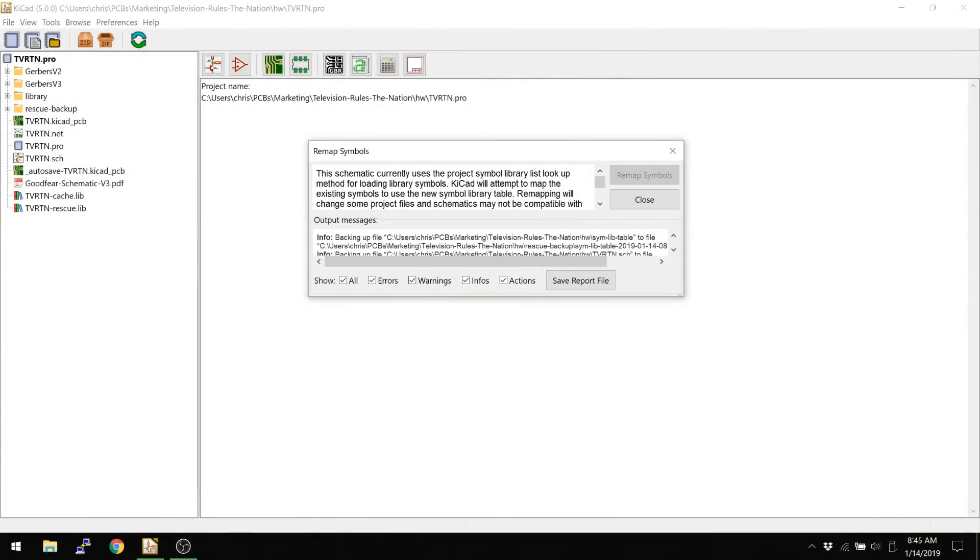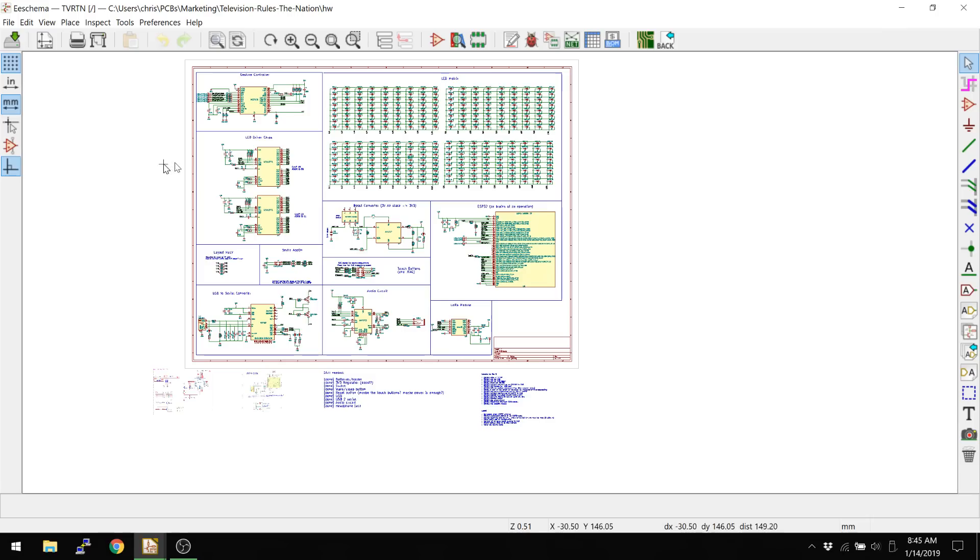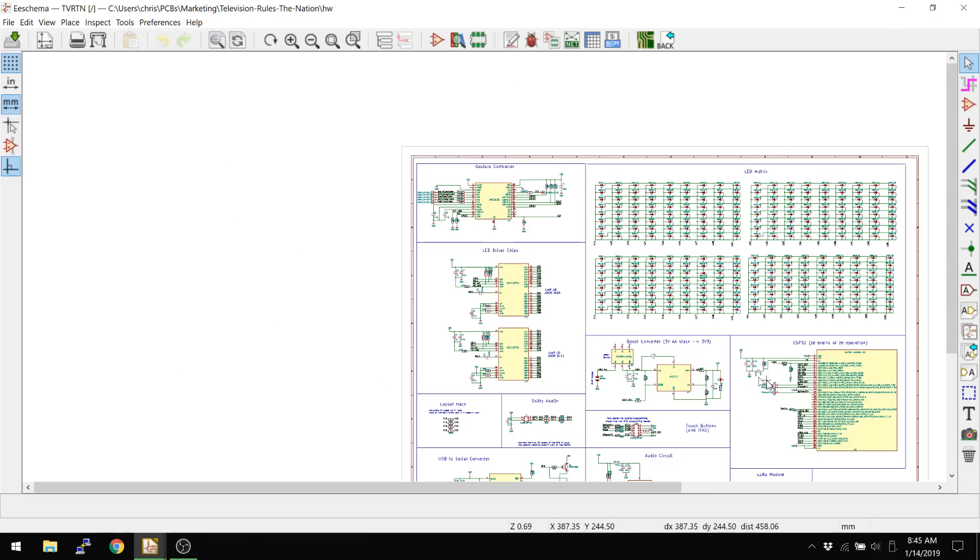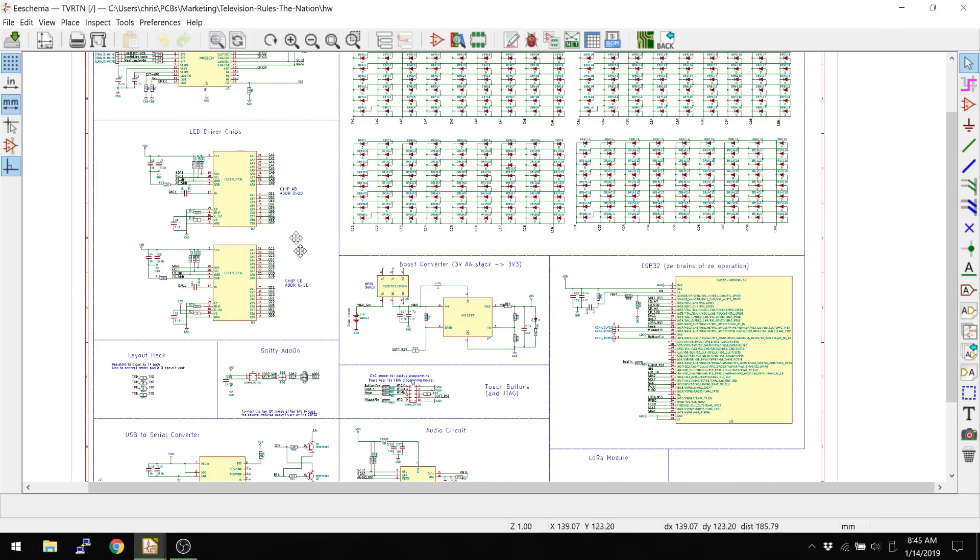So this is the first thing you're going to see. Whenever you open a version 4 project in version 5, you're going to see a remap like this, and we will definitely talk about that next. But before we did that, I wanted to talk about some of the changes that actually are kind of beneficial about this new library system.